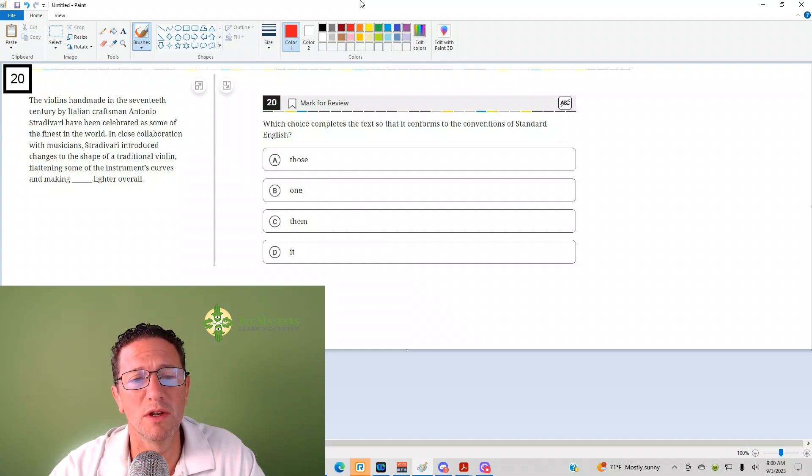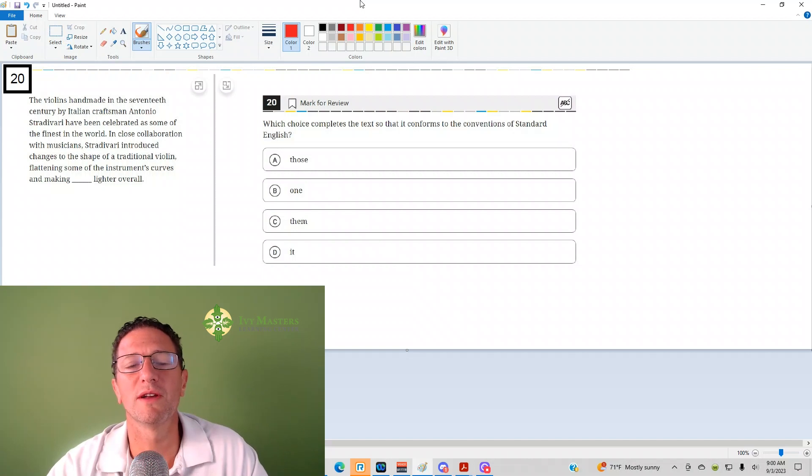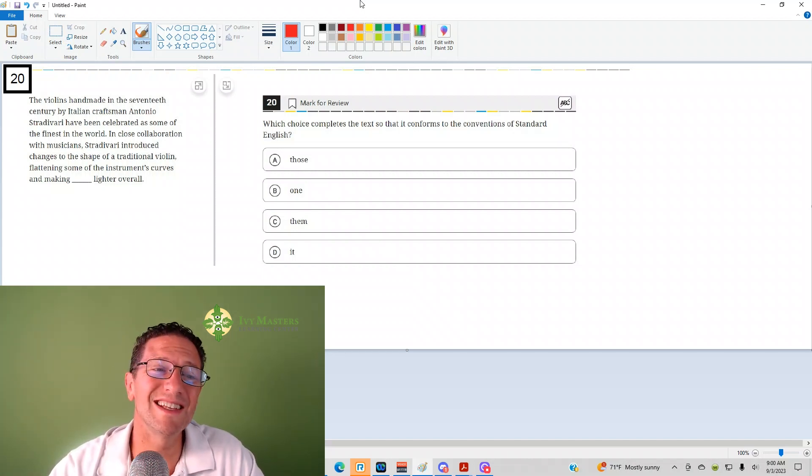When you look at the answer choices, you see that there are pronouns. What do pronouns do? They replace nouns. What's the name of the noun that the pronoun replaces? It's called the antecedent.